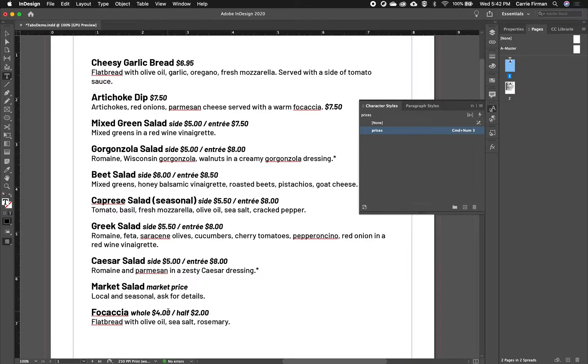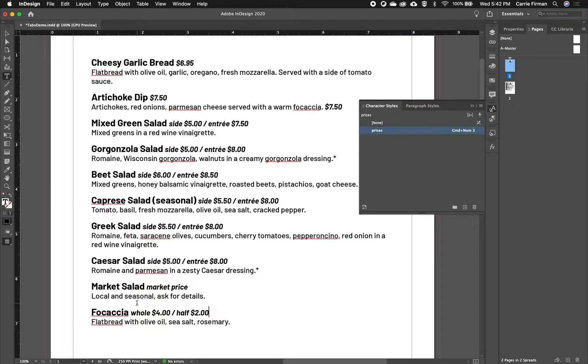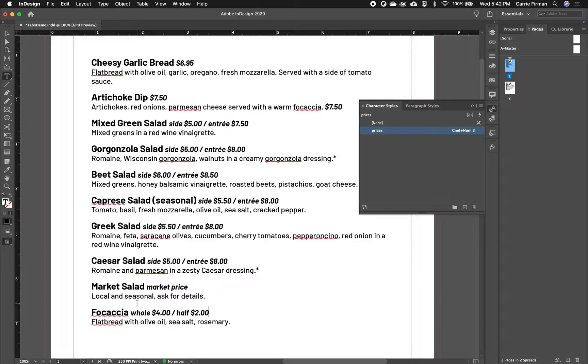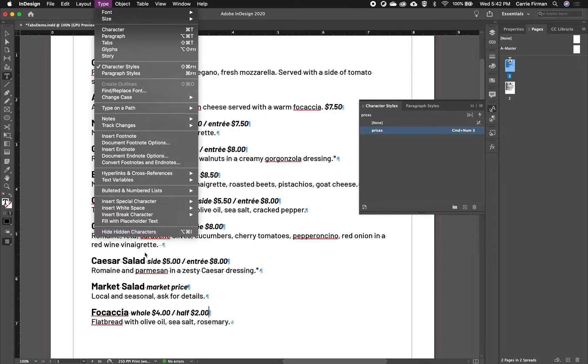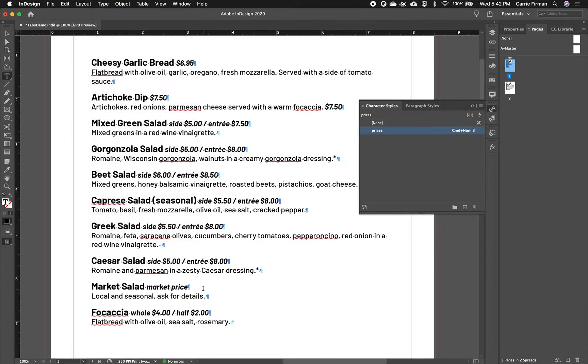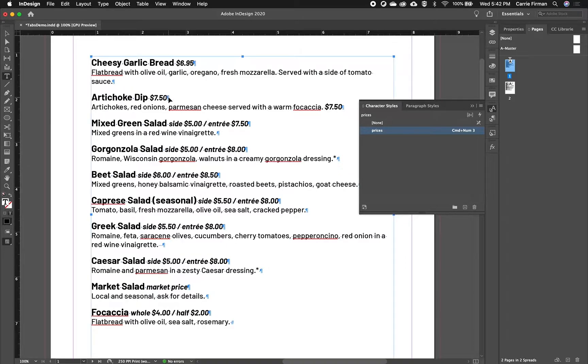So now that I have everything in the right place, I'm going to turn on my hidden characters. So on a Mac, that's Option Command I. You can also find it in Type and then Show Hidden Characters. So I turn this on just to show that if I'm going to insert tabs, I have to use the Tab key.